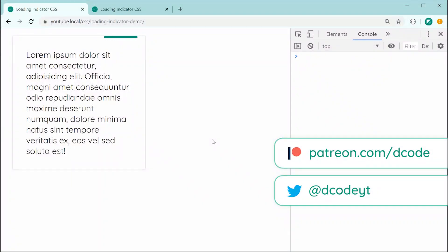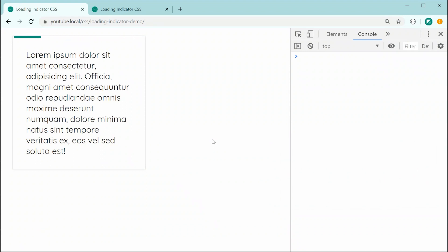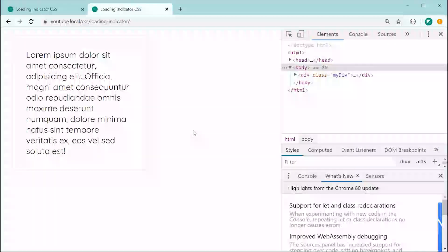Hey guys, how are you going? My name is Dom and in today's video, we're going to be taking a look at how to create a CSS only loading indicator. Just up here we've got the final product. As we can see, we've got a loading pill which moves right to left to essentially inform the user that something is happening behind the scenes. You can use this on essentially almost any HTML elements, including the whole web page itself, even to create a single page application that loads all asynchronously. So let's start from scratch to create that loading indicator.